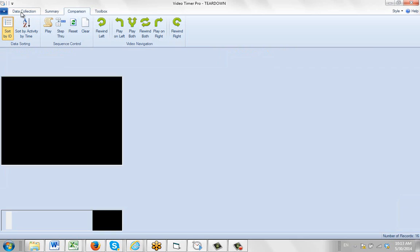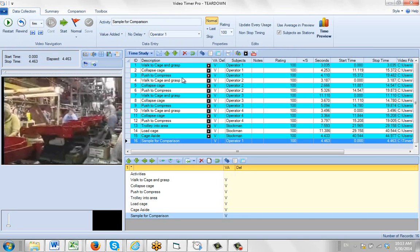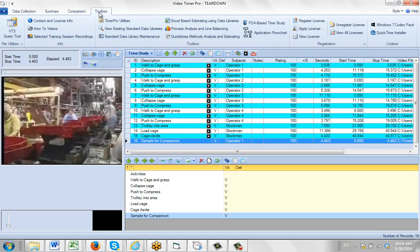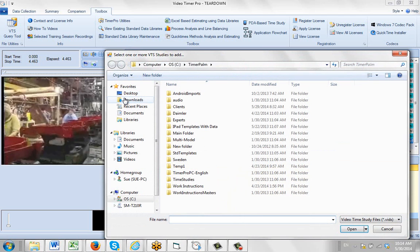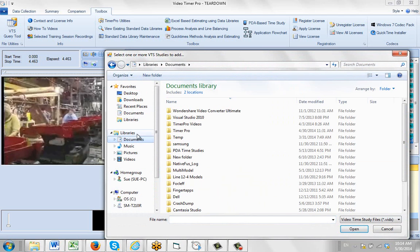Now in this case, both videos are in the one study. The other scenario you may have is where you want to merge two different studies together. So in that case, you can go to the toolbox here and use timer pro utilities, and then you can browse your video time studies. So if I go to some examples I have here.